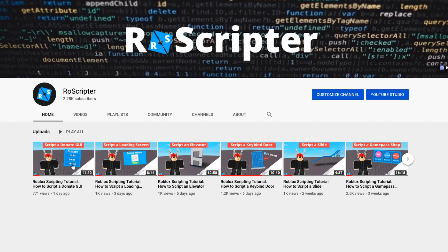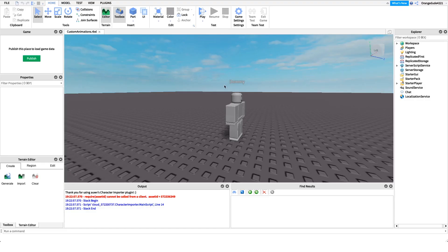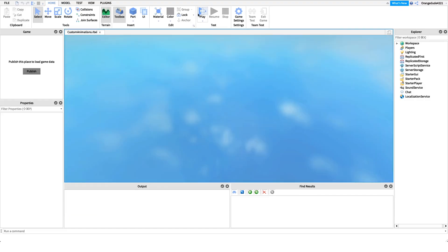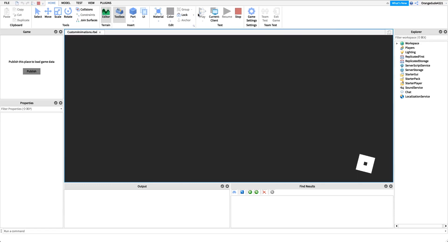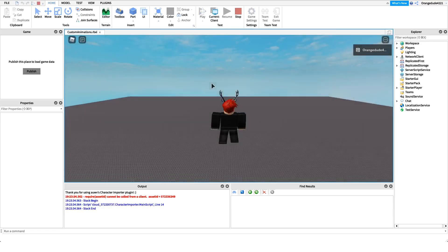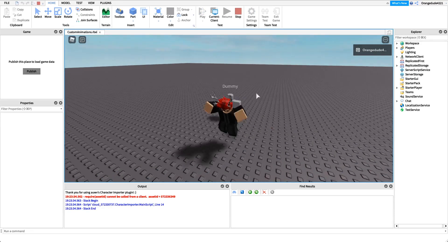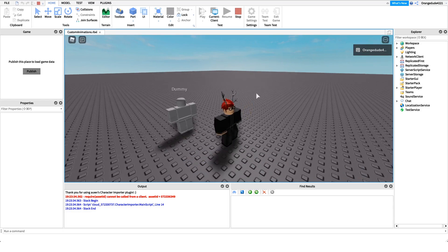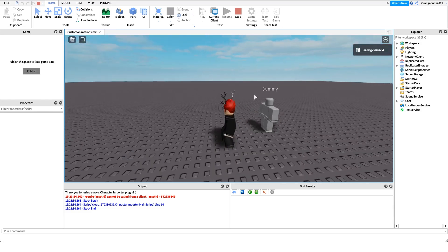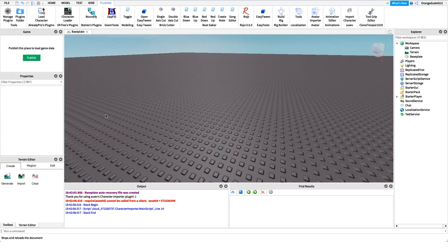Hey everyone, welcome back to another video. My name is Wyatt and today I'll be teaching you how to script custom animations on Roblox. Before I show you how to make the script, I just want to show you how it works. We go into the game and whenever we jump, rather than playing the default Roblox animation, it plays our own.